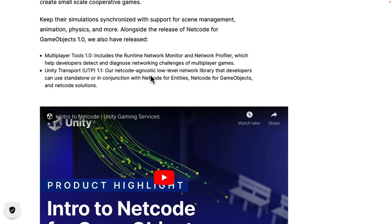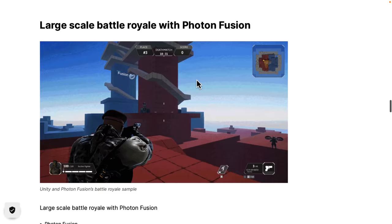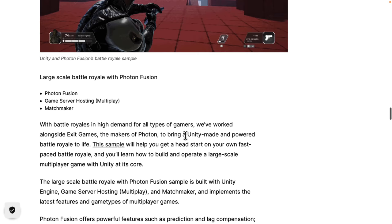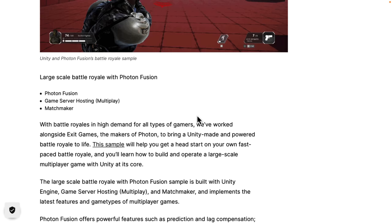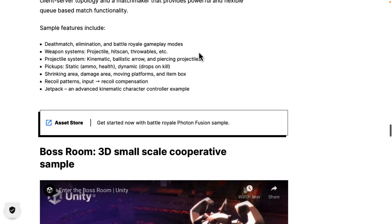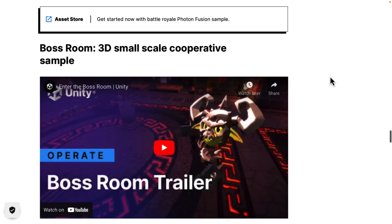Both Netcode for GameObjects and Netcode for Entities are built on top of Unity Transport. And you can work with Unity Transport yourself if you want to roll everything yourself. They also launched a Battle Royale example showing over 200 network connections — but that one isn't built on Netcode for GameObjects either. It was actually built on Photon Fusion. So if you want to make something beyond a small-scale co-op game, there are solutions like Photon, Mirror, and Nakama for large-scale networking inside Unity.